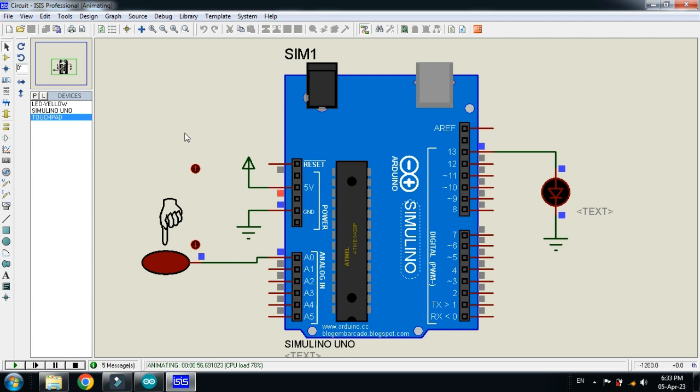So in this way you can interface the touch sensor with your Arduino. So this was the method of how to interface the touch sensor with Arduino.